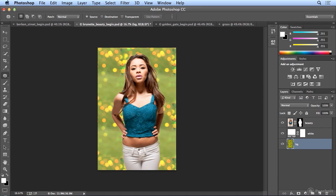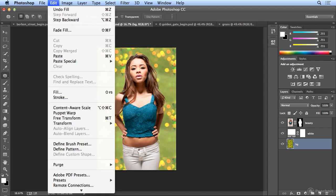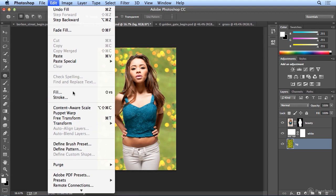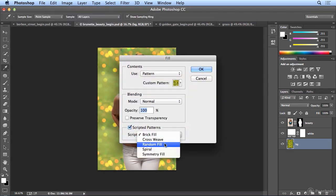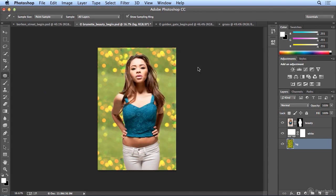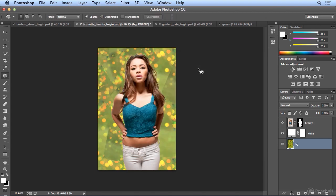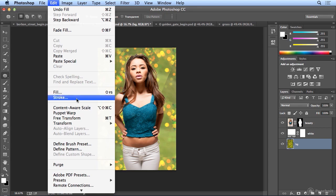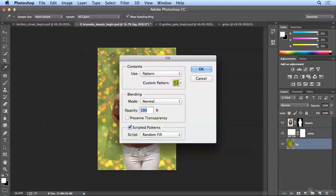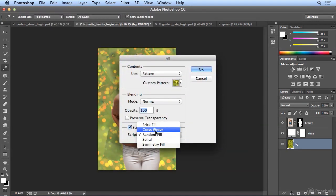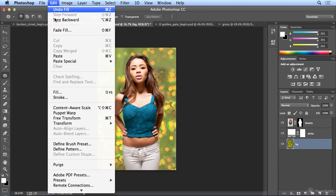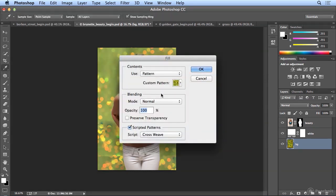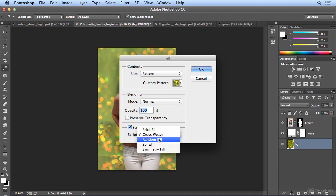Edit, fill, with a pattern. This time, try random or symmetry. Experiment with these on the patterns you create yourself. Edit, fill, cross weave, click OK. And there you have another interesting effect. I think I like the spiral the best, and I liked it on the smaller pattern. So we have it saved, and I could always quickly recreate it.